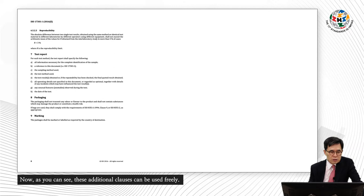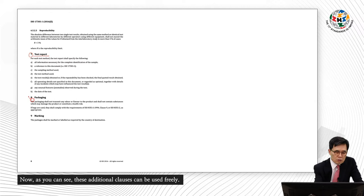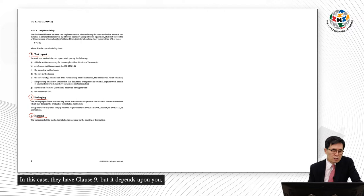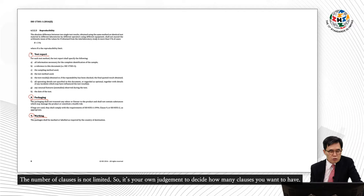As you can see, the additional clauses can be used freely. In this example they have a clause nine, but it depends upon you. The number of clauses is not limited — it is your own judgment to decide how many clauses you want to have.